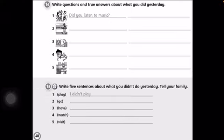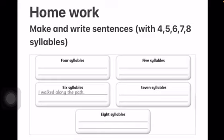If you finish your homework, make and write sentences with four, five, six, seven, eight syllables. Төрт, бес, алты, жеті, сегіз буыннан тұратын сөйлемдер жазыңыздар.